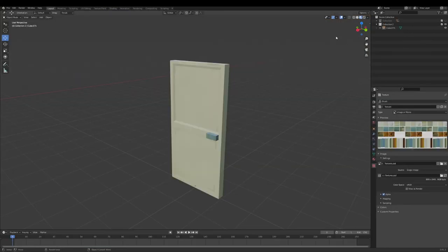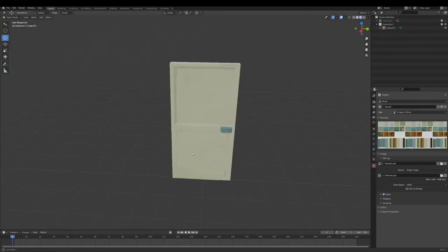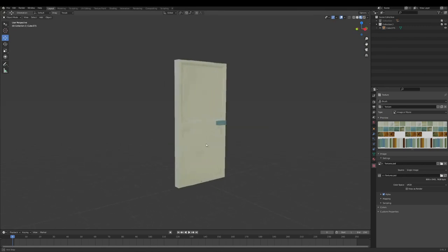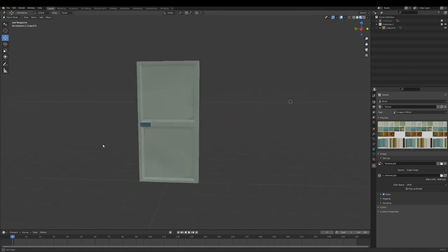And here we go ladies and gentlemen, we have our brand new door that has been painted by painting a texture on top of it in Blender.